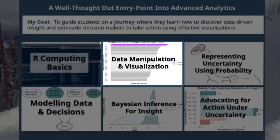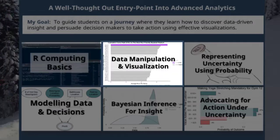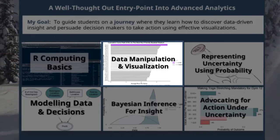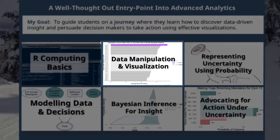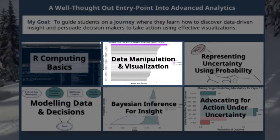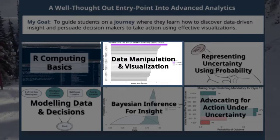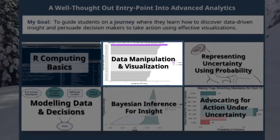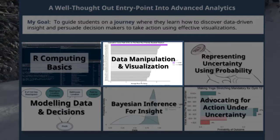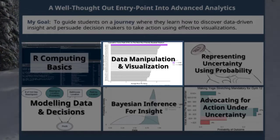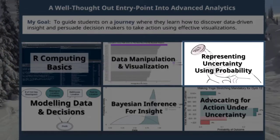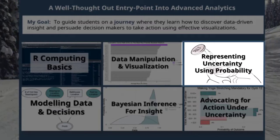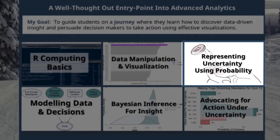The second topic builds upon the first — we advance our programming skills so that we learn to manipulate and visualize data. For the next three topics, we venture deep into the math and computer world. For topic three,